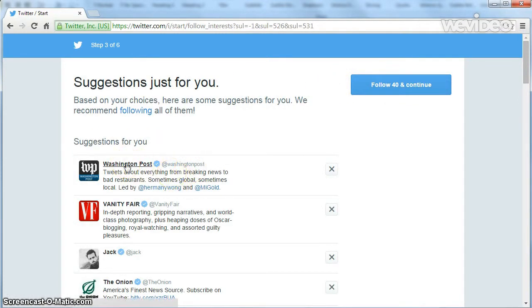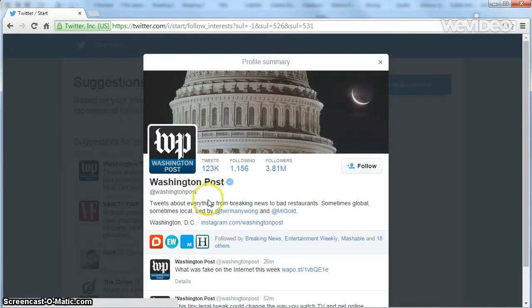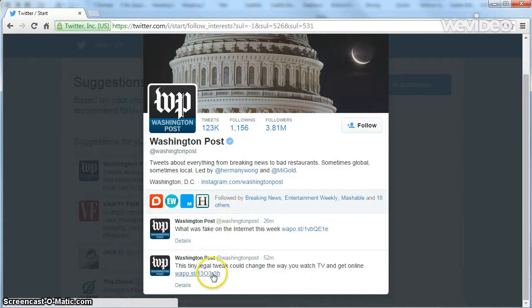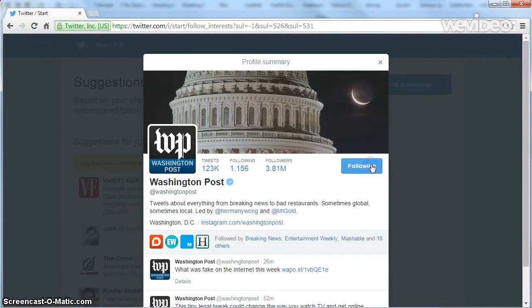Here, Twitter will recommend some profiles you can follow based on what you selected in the previous page. Feel free to follow any of the profiles or to unselect any that you don't want to follow.